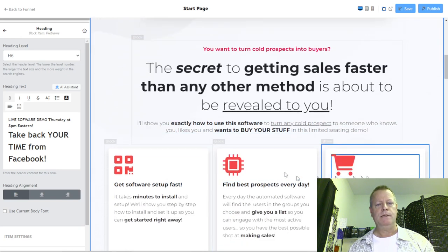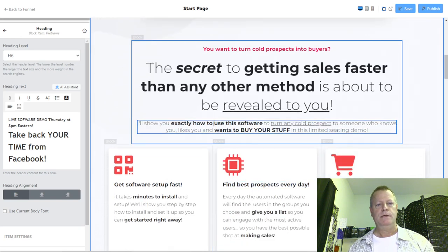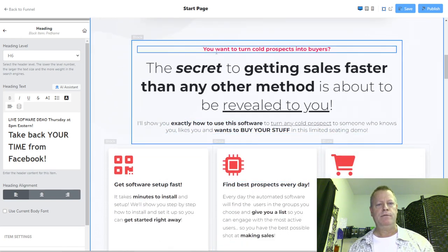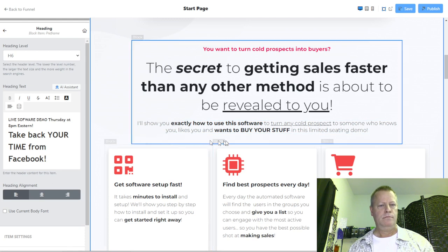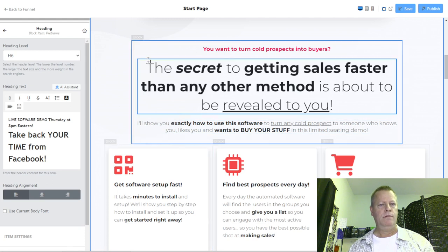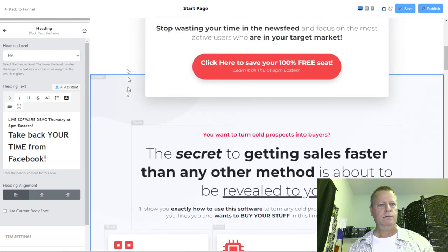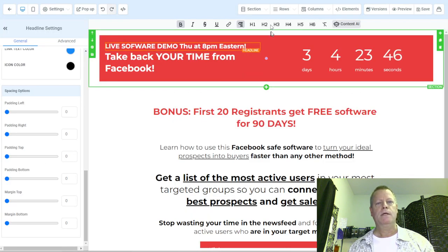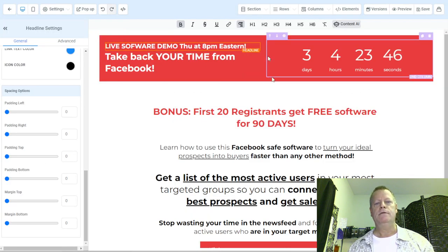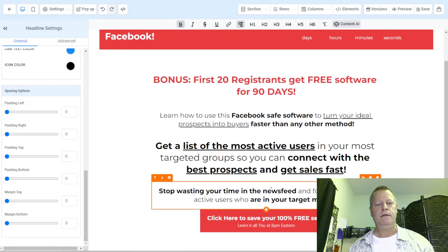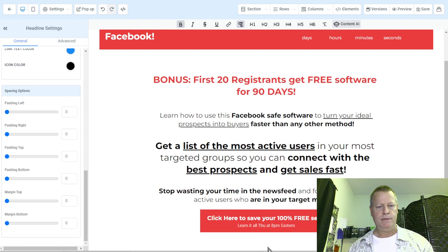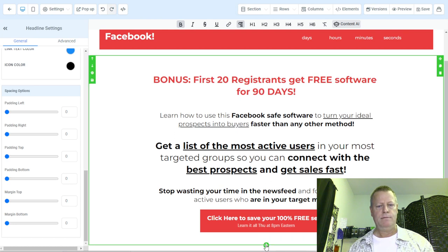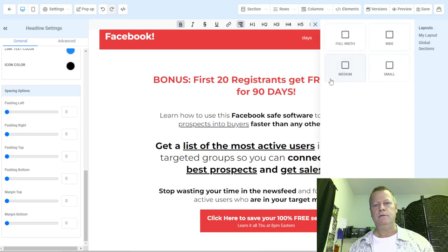This would be a section with a row. I'll go down here, click plus, and add a new section — full width.